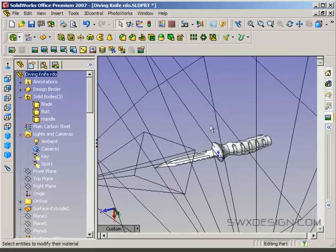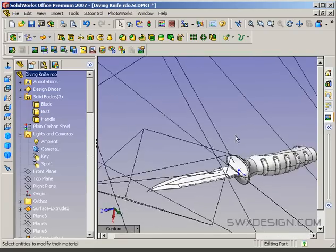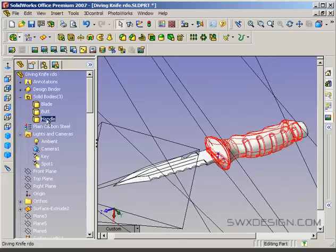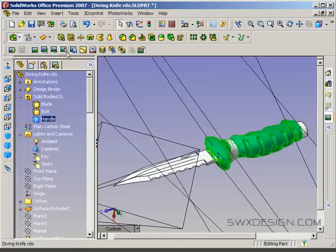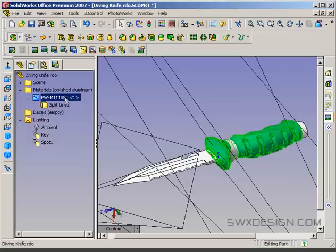One thing you do want to note is that once you've assigned a material, if you want to change it, you don't just reselect the thing — well, you could reselect it and hit the material button again. What I prefer is to go to the render manager here, and you'll see all your assigned materials. This is that plastic that I assigned.